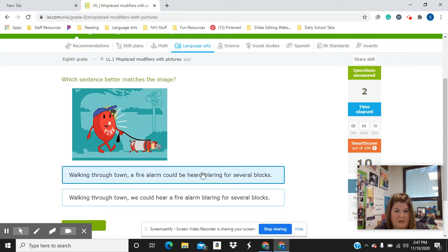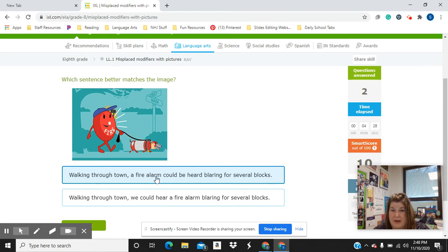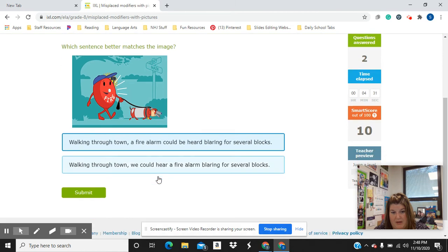Hopefully you picked the first one, because in the picture, we have a fire alarm walking down the street. And in this sentence, 'walking through town, a fire alarm could be heard blaring for several blocks,' it looks like the fire alarm was the one that was walking through town.